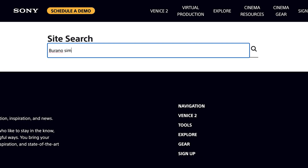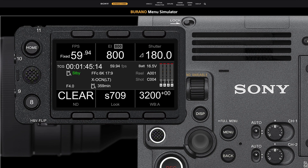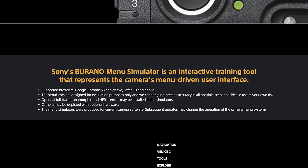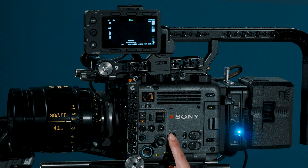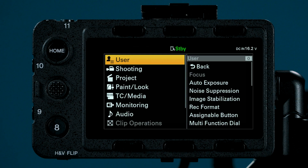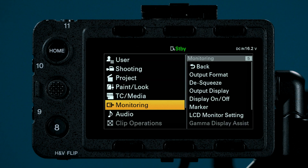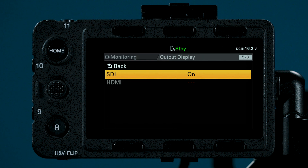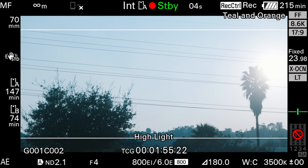I want to make sure I'm sending on-screen display and menus to my SDIs. For those following along without a camera, you can head to the Burano menu simulator on sonycine.com. Press and hold menu, and using the scroll wheel toggle to monitoring. Press in on the scroll wheel to select, then toggle to output display, then to SDI select on. With version 2, our SDI outputs now have OSD along the outside of the picture, like our viewfinder or like Venice.